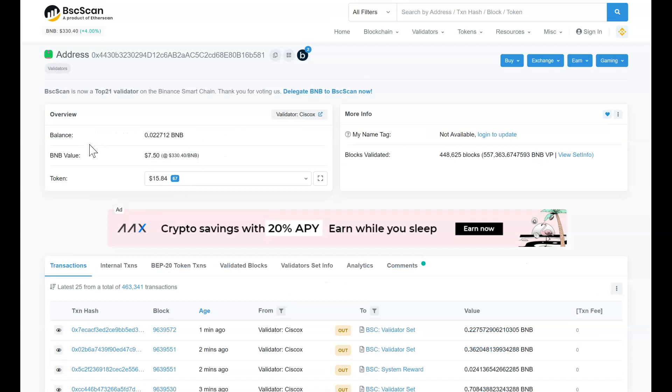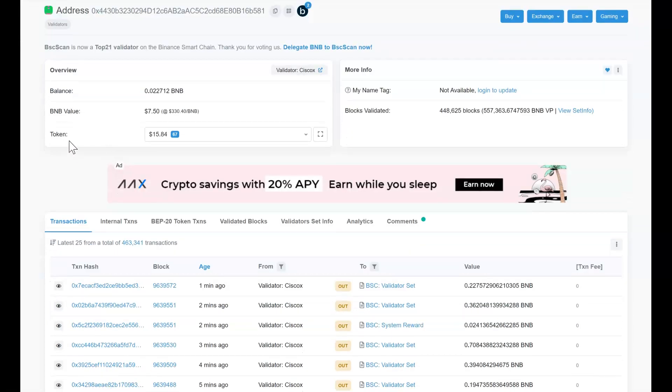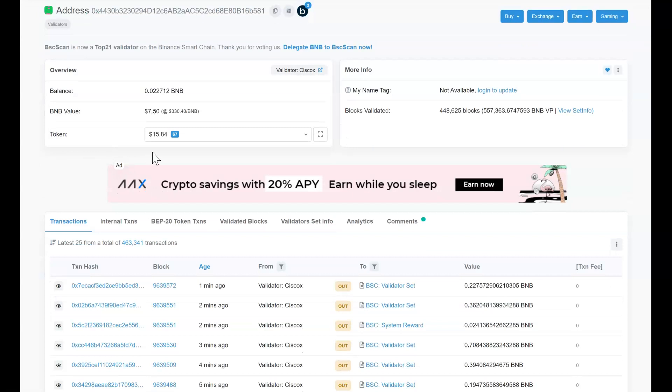All right, so on this page I can see what is my balance. Since I am on BSCscan which is on Binance Smart Chain and the native token is BNB, so it shows my balance in BNB. So here is my balance and then it will show you the current price and then convert that into USD value.